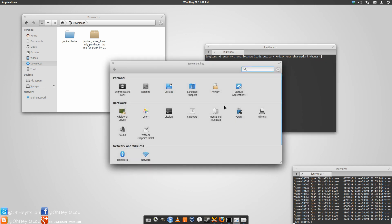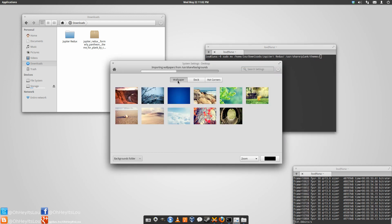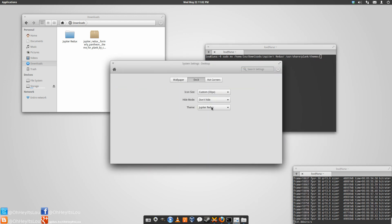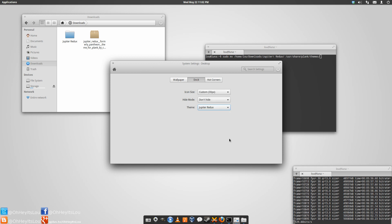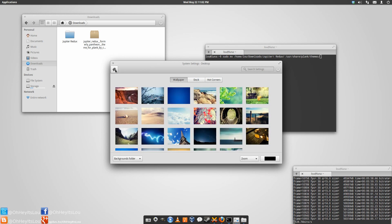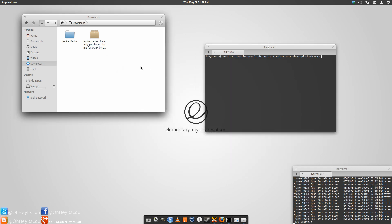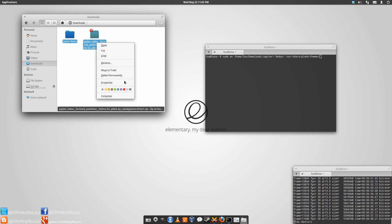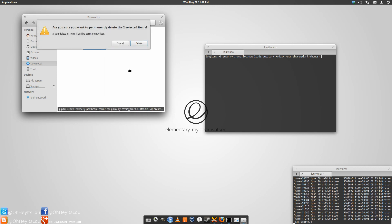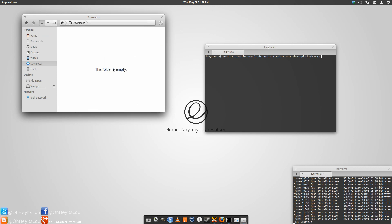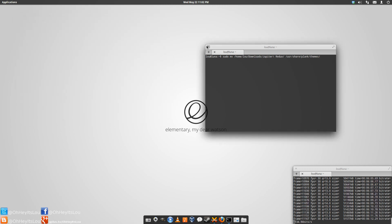And then when you go into system settings and come over to dock, it will now populate as a selectable theme. And that's pretty much it, guys. Those are some of the options if you want to really dive a little bit deeper into the plank settings.